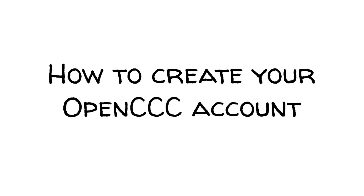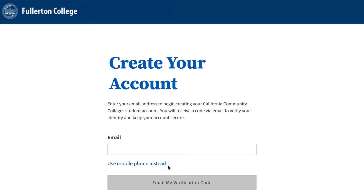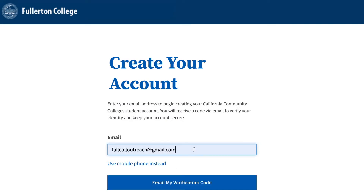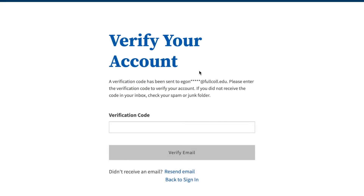For those first applying to the college, this is how to create your OpenCCC account. If you have never applied to a California Community College, click on Create an Account. Enter your phone number or email, then click Text or Email My Verification Code. Then use the verification code you received from either your email or phone to verify your account.